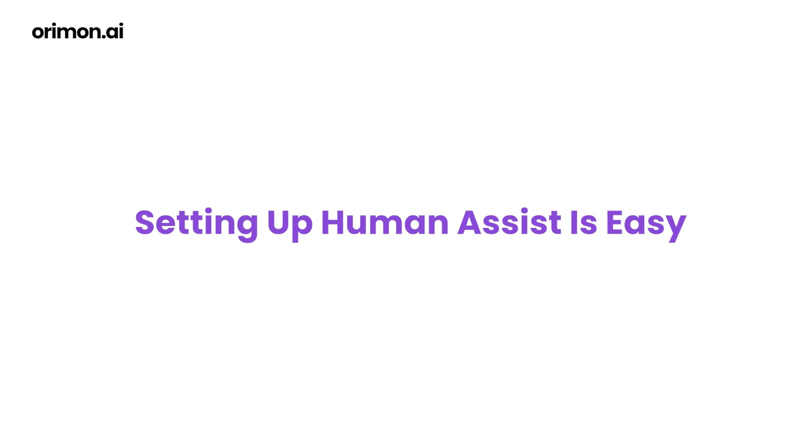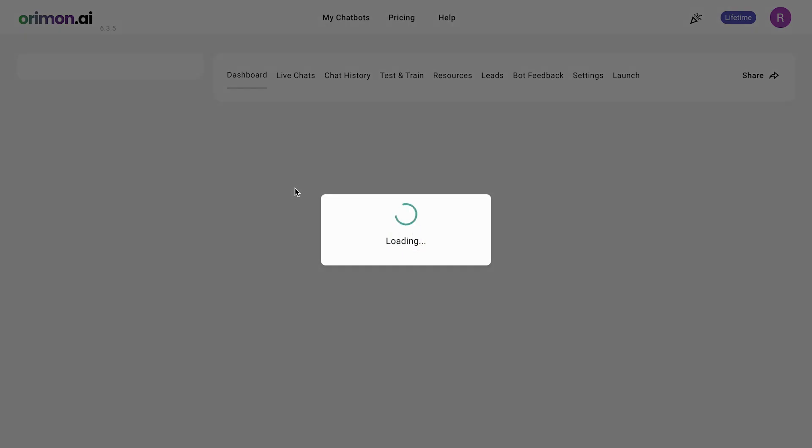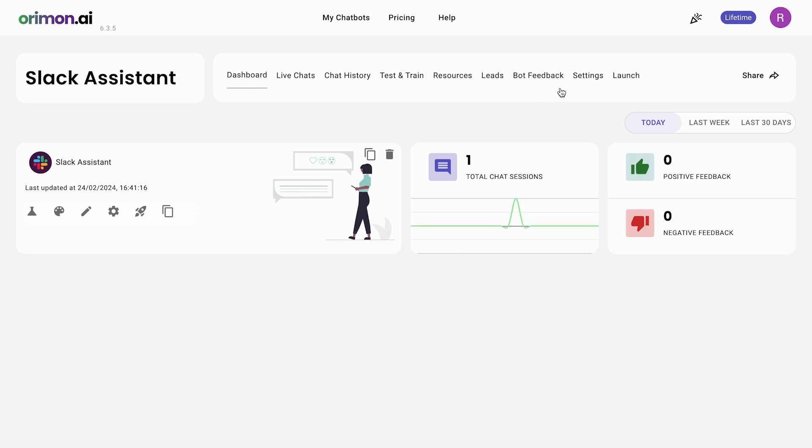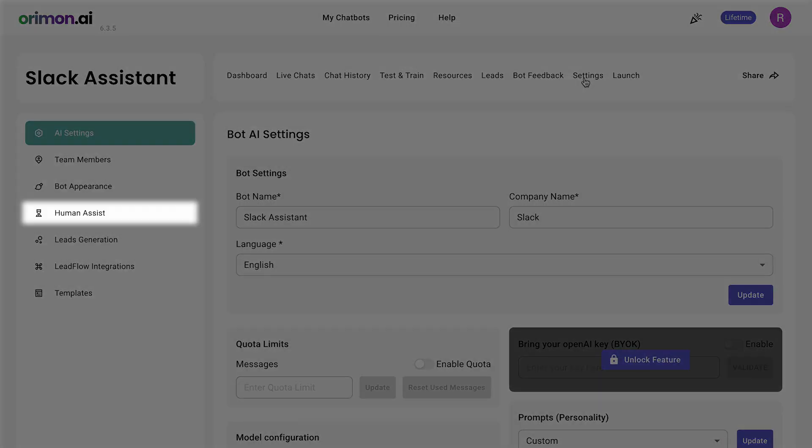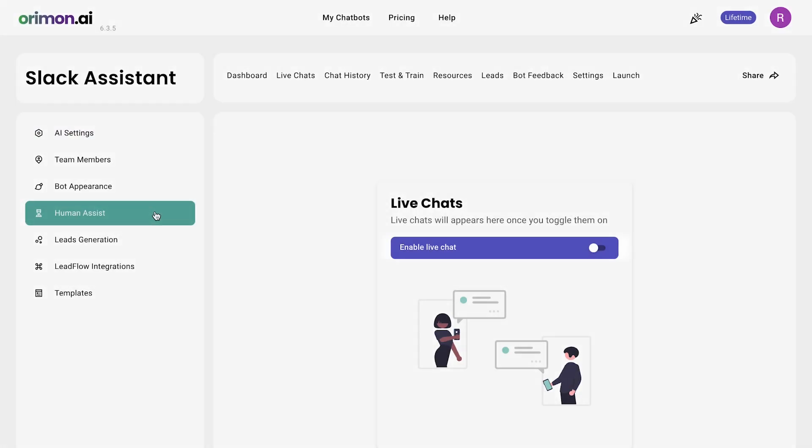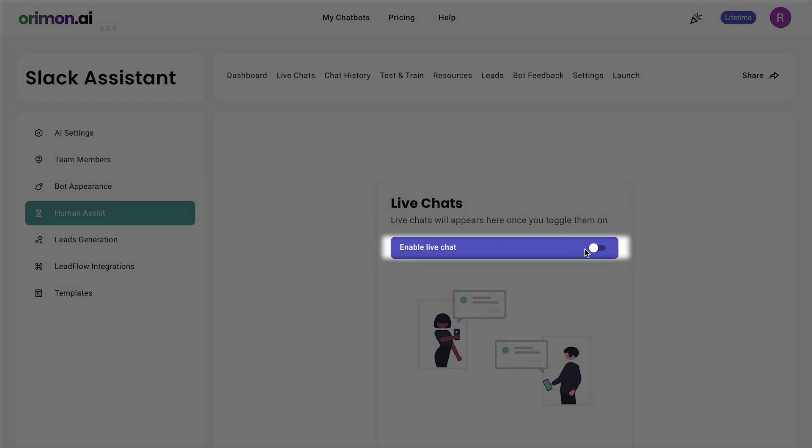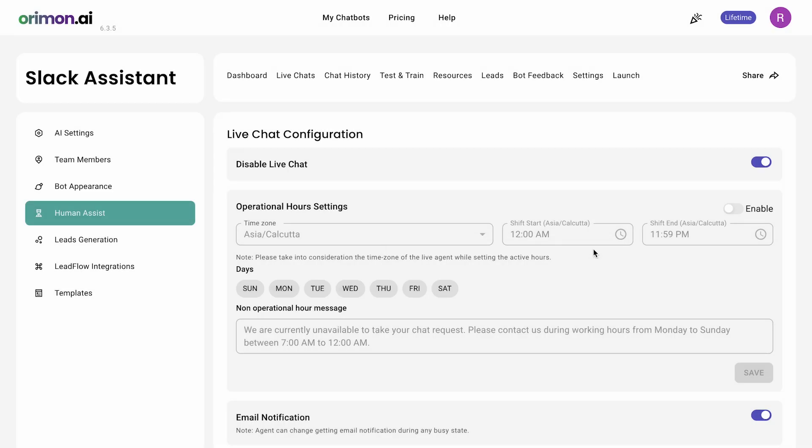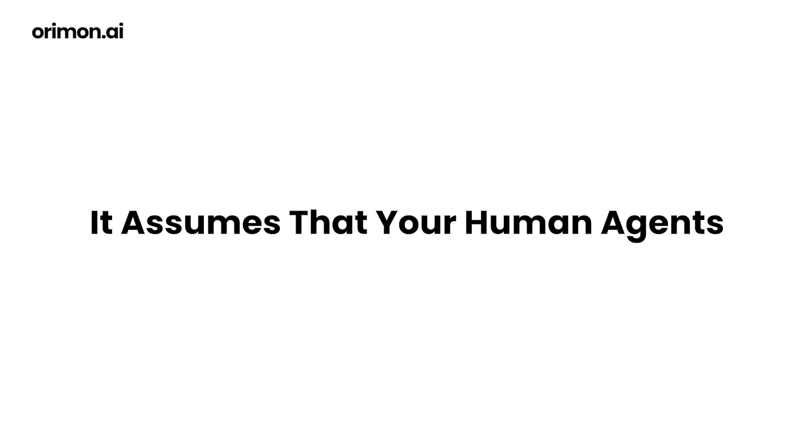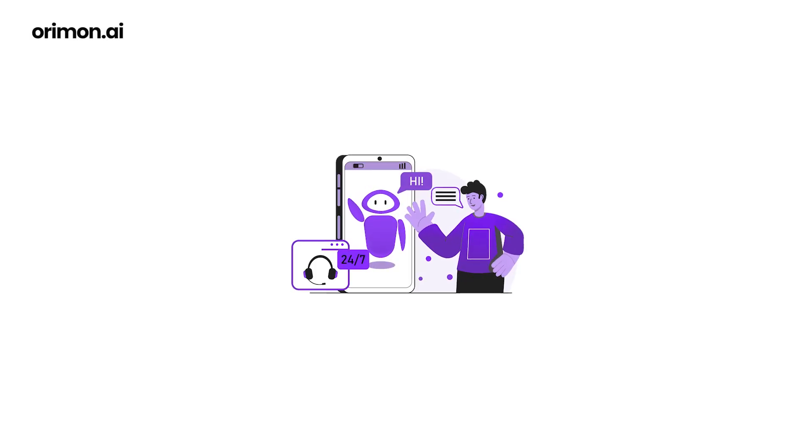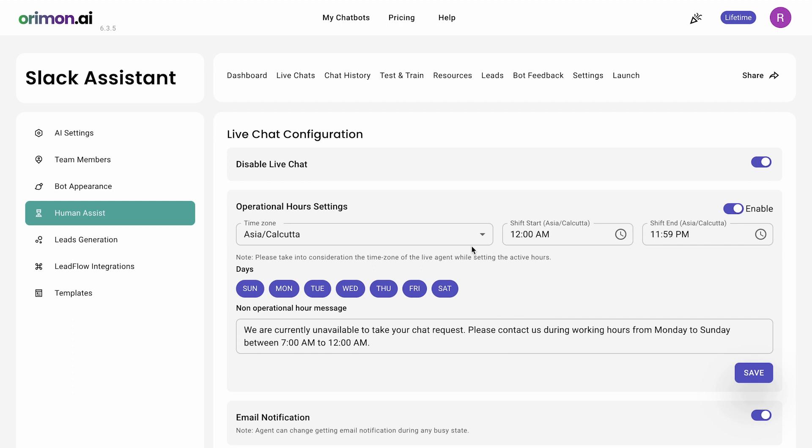Setting up Human Assist is easy. Just head to your agent settings, then find Human Assist settings. If live chat is not turned on by default, click the toggle button to turn it on. By default, it assumes your human agents will be available 24-7, but if that's not the case, you can turn on operational hours settings.